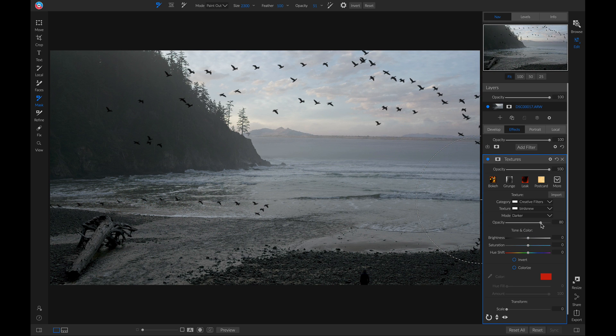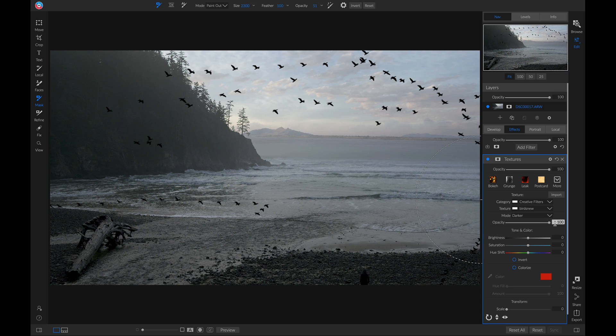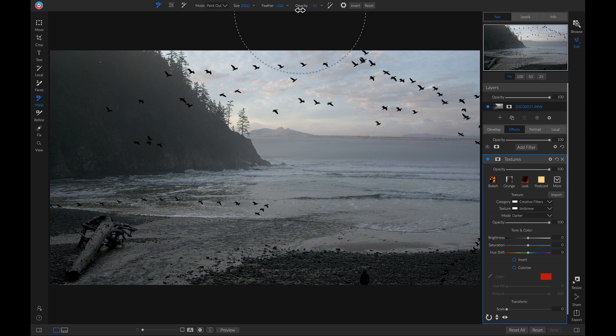Then, I'm going to head up to my opacity, and I'm going to make it 100%. Then, I'm going to head up to my opacity for my masking brush, and I'm going to turn it up to 100%.